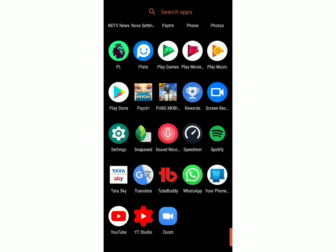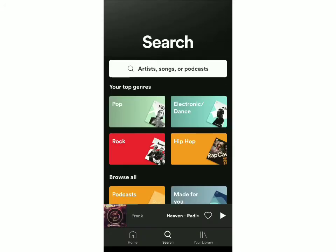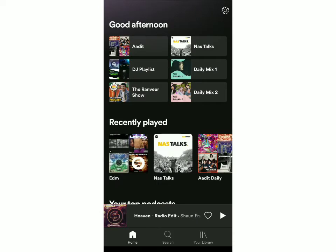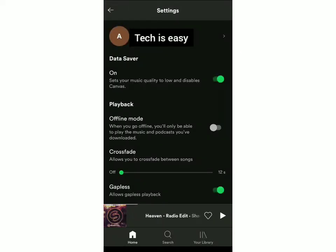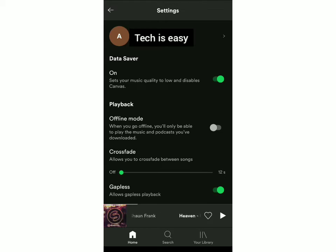First I'll open Spotify and now you have to go to the home page and click on settings. In the previous video I had shown you how to change your username on Spotify, so I've put the link in the description for you to see it. So now you have to scroll down.